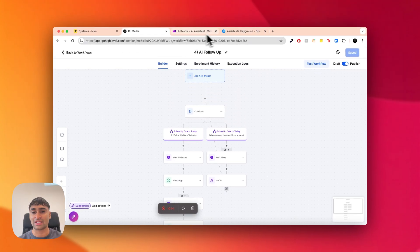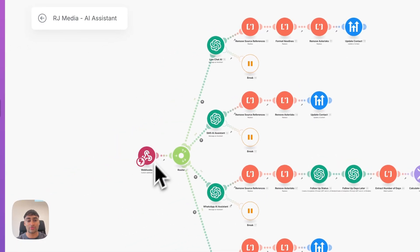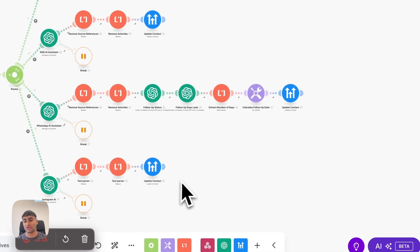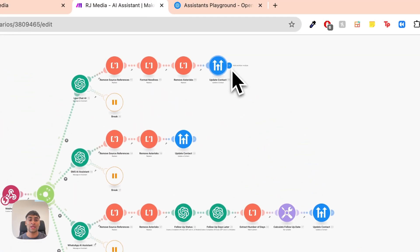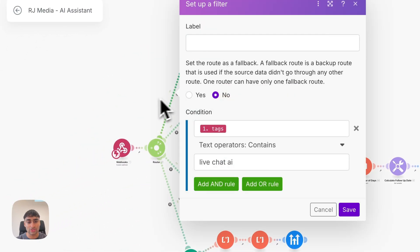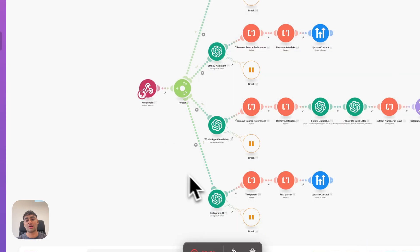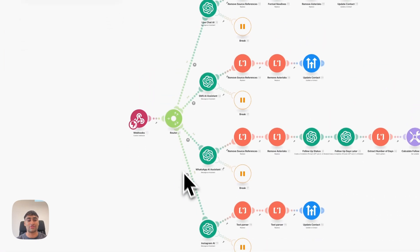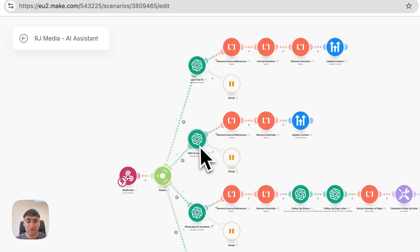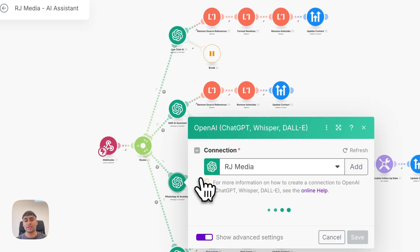Now let me show you exactly how it works in Make. This is the Make automation — we trigger it via the webhook, and the endpoint involves updating that contact within GoHighLevel, relaying all of that data back. We have several filters: Live Chat AI, SMS AI, WhatsApp AI, and Instagram AI. When those different tags are enabled, they come down the relevant branch. Let's dive into the main one — the WhatsApp AI step.